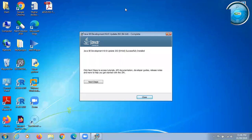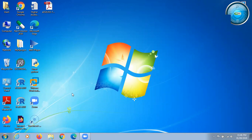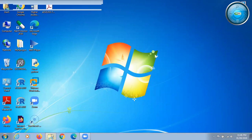Our installation is done. Close the installer — the installation process is now complete. The next step is to set the path. For setting the path, we first have to locate the bin directory inside the Java folder, so we will open the C drive.